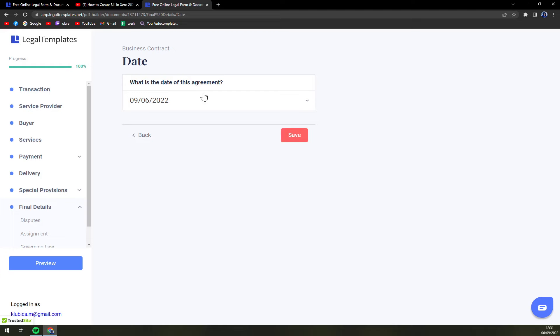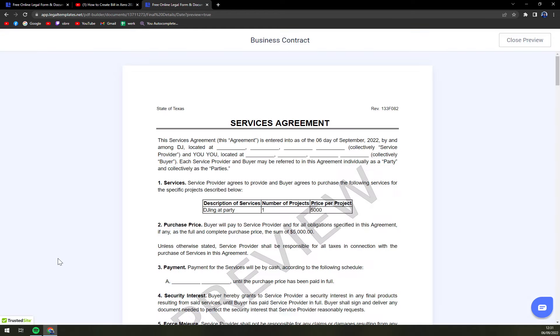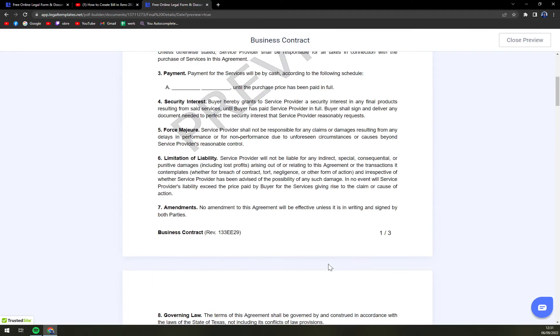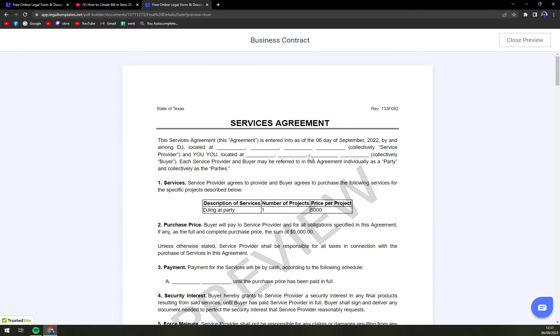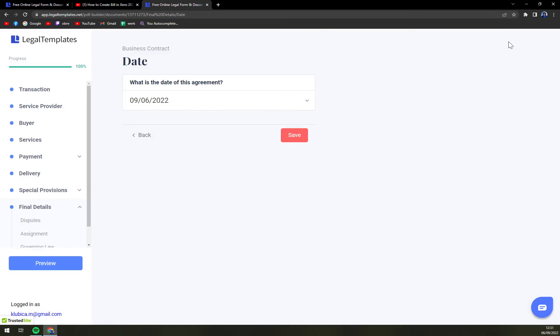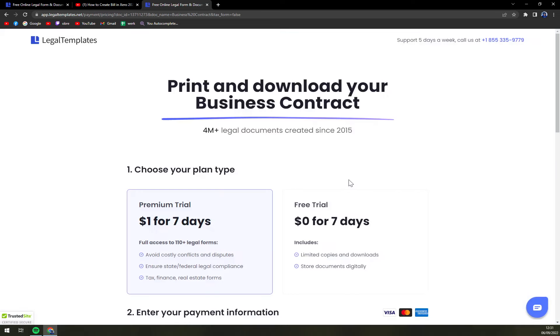And this is the last question and basically the last step on finalizing this paper. So we can preview it and I strongly recommend you preview it to see all the maybe mistakes that you made, and then save it and obviously download it.